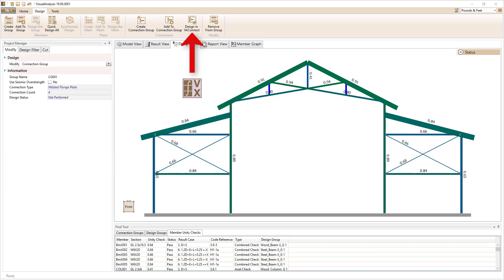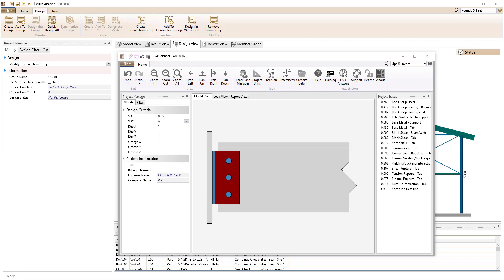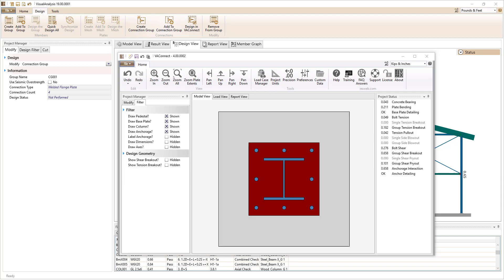Export the connection forces and member information to VA Connect, which is sold separately, to design moment, shear, and base plate connections.